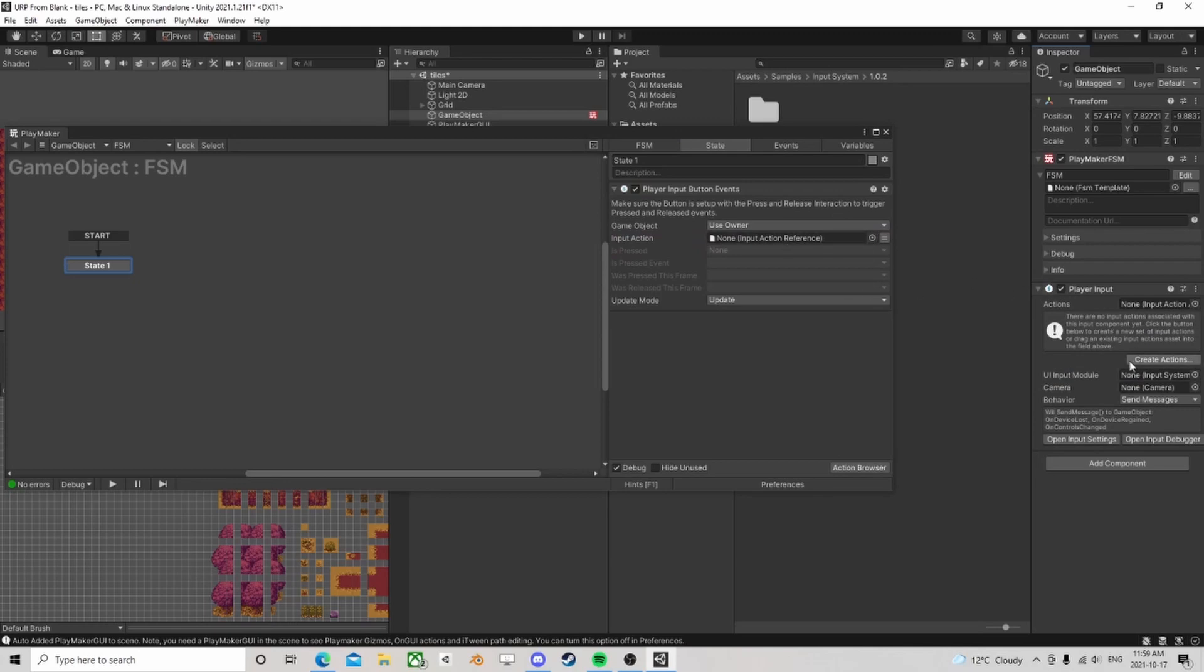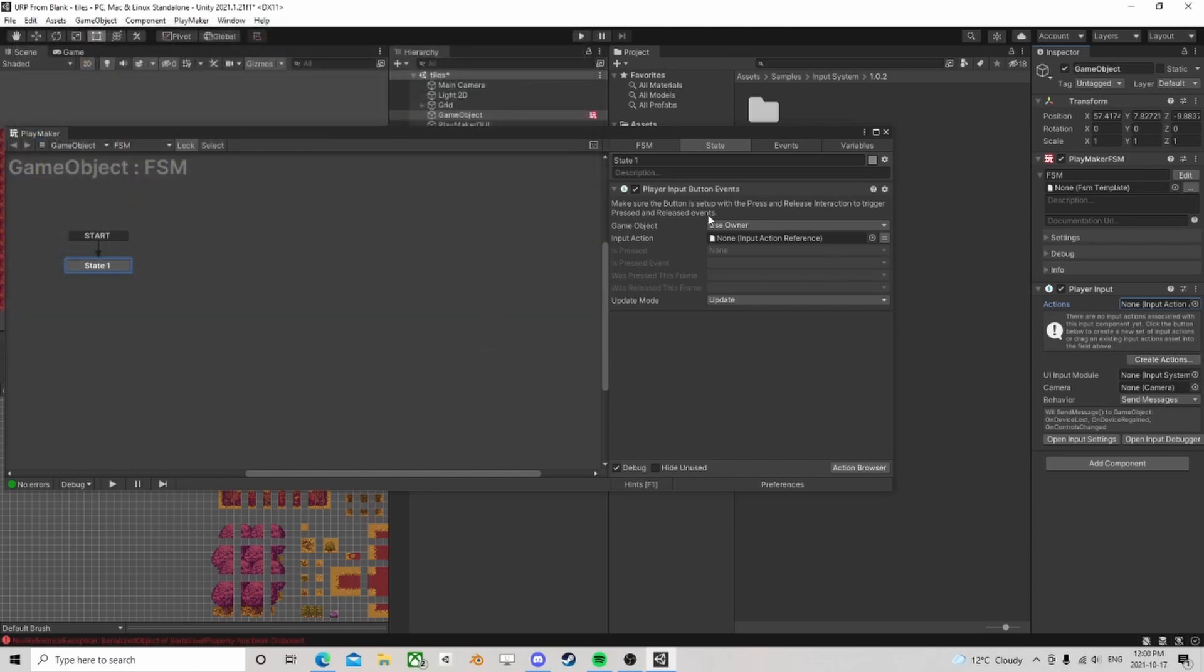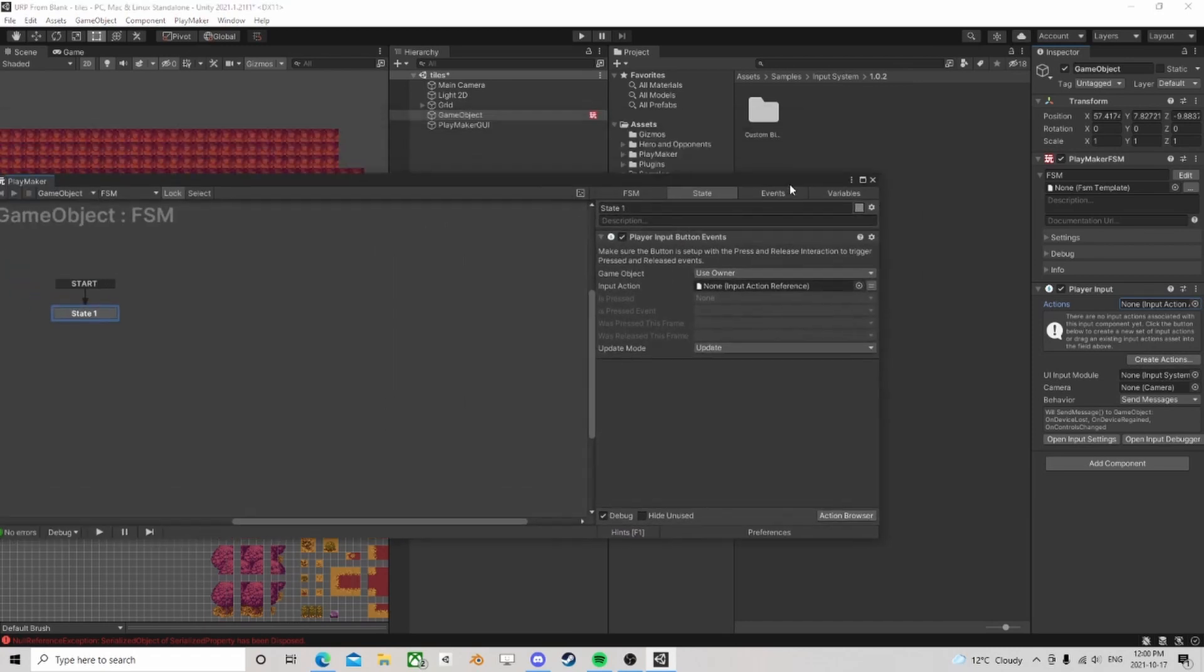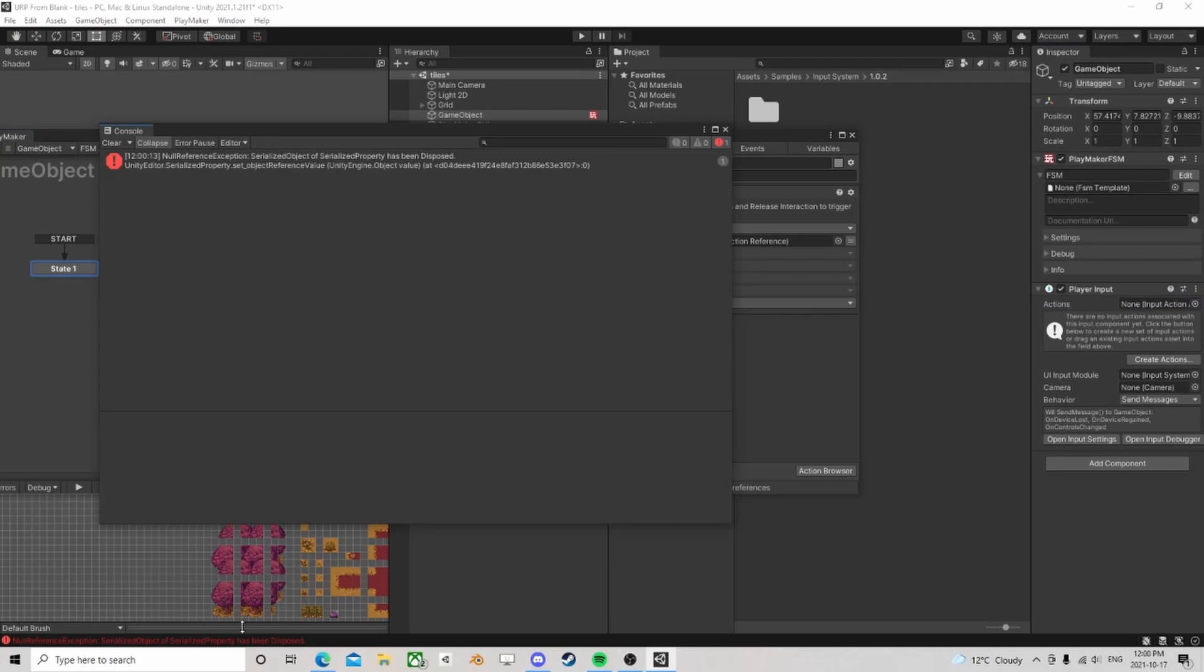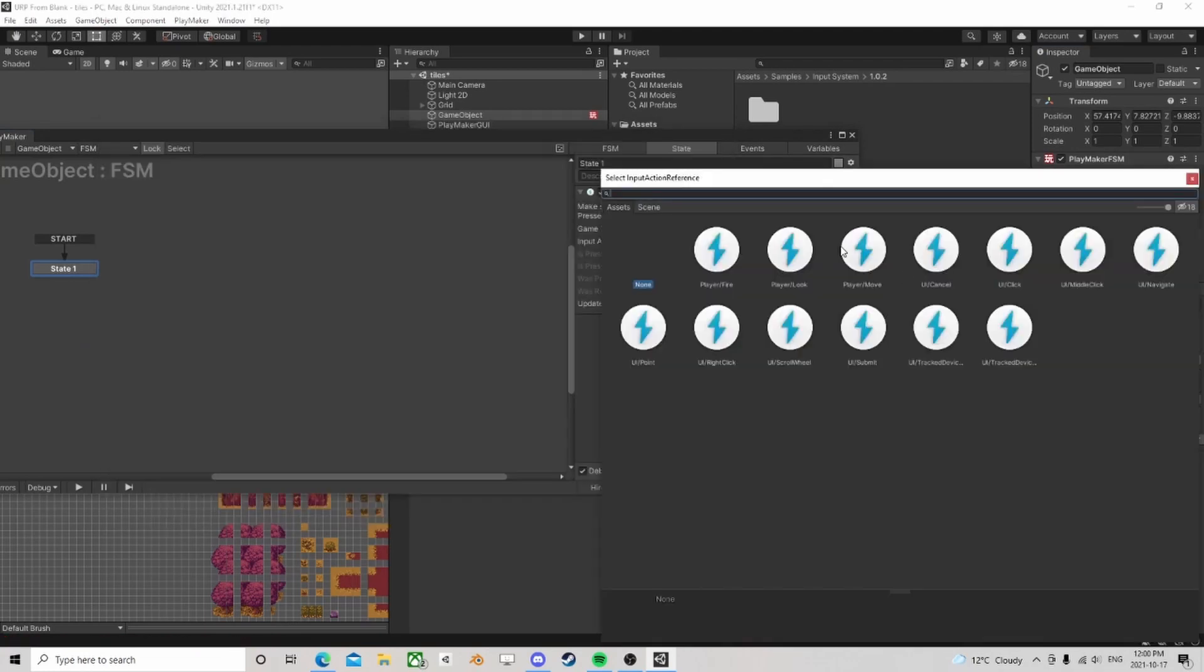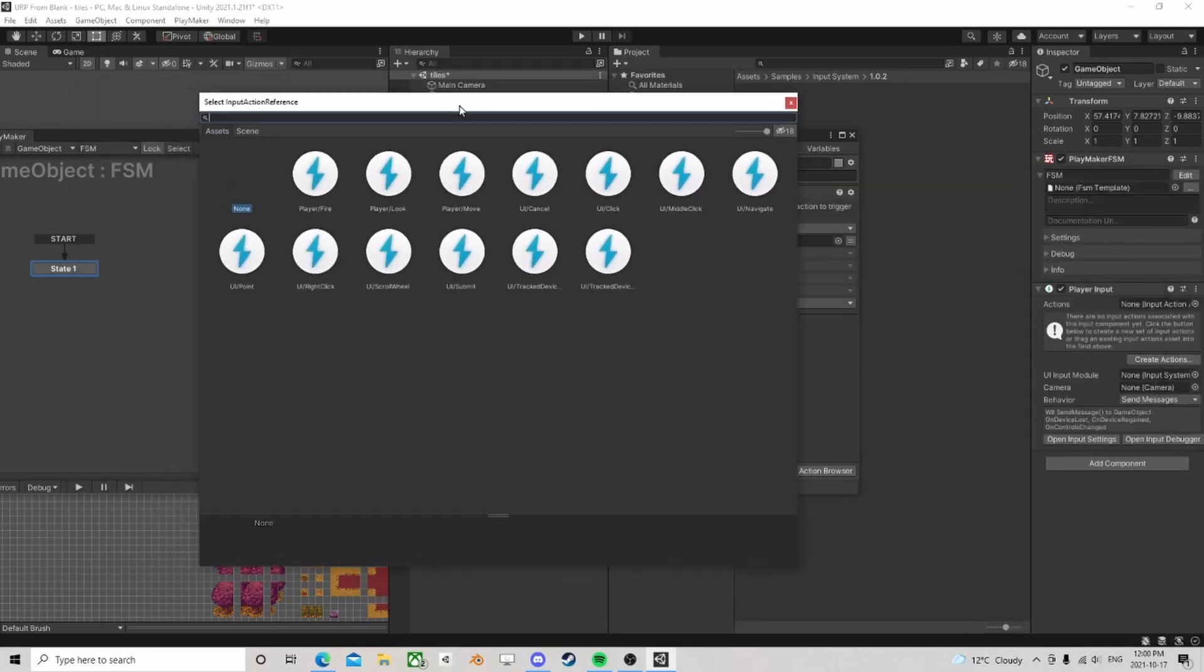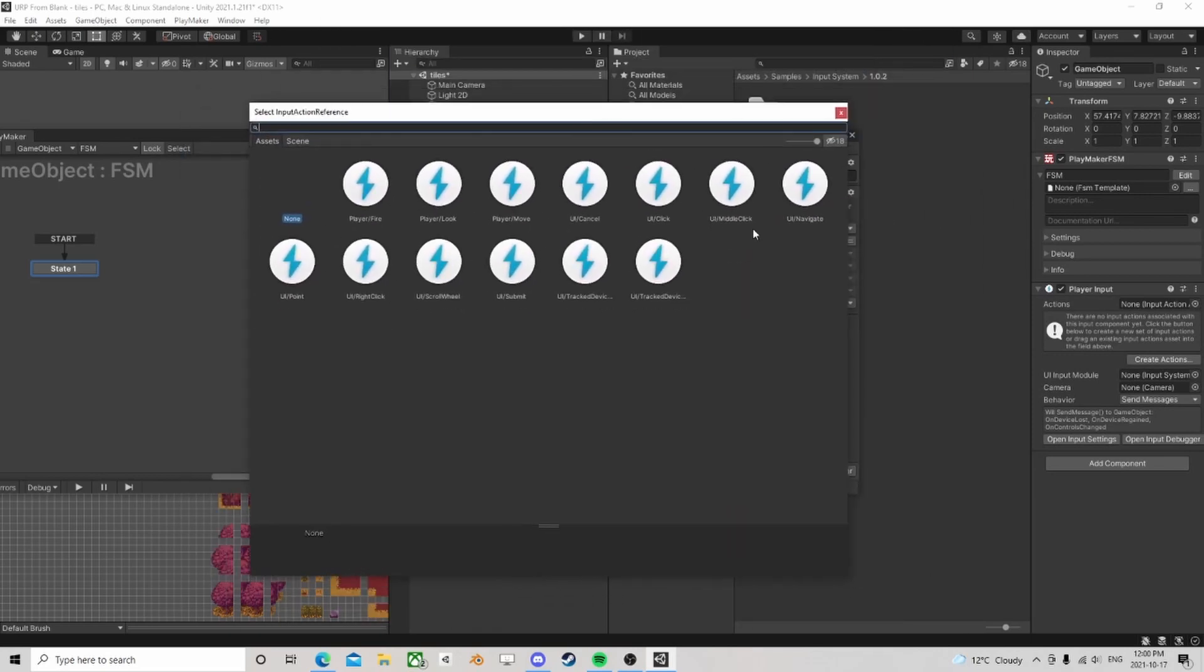So we need a player input. Let's create actions. Okay, now we have them. Must have just been some errors happening there.